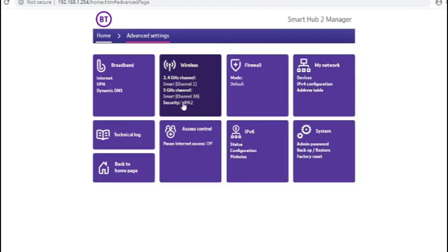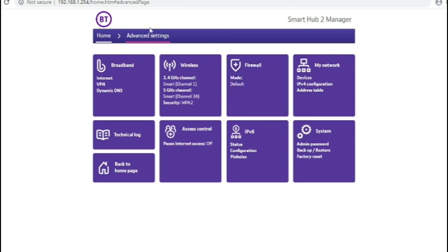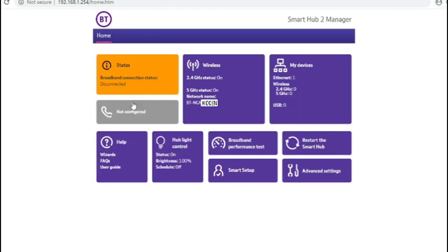Going back to the first screen weirdly takes you back to the advanced settings. So we'll just go back to the standard home screen.